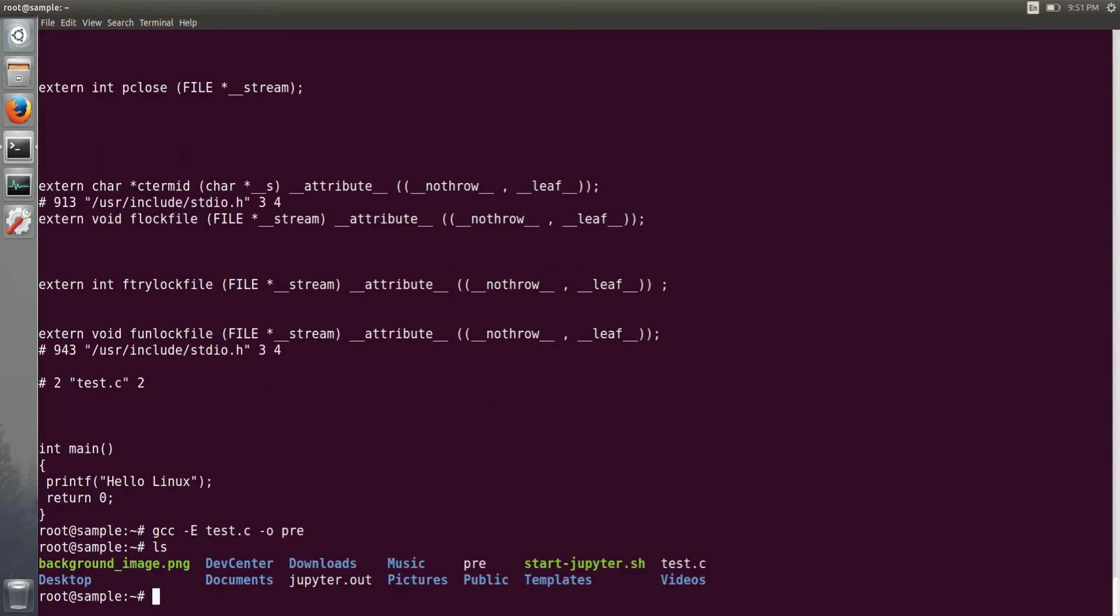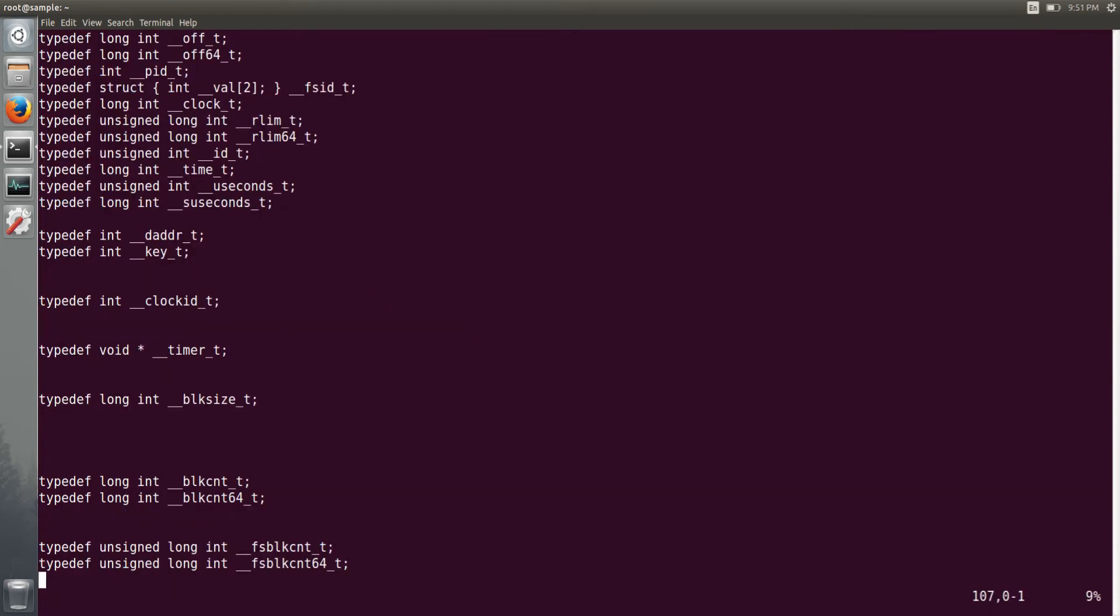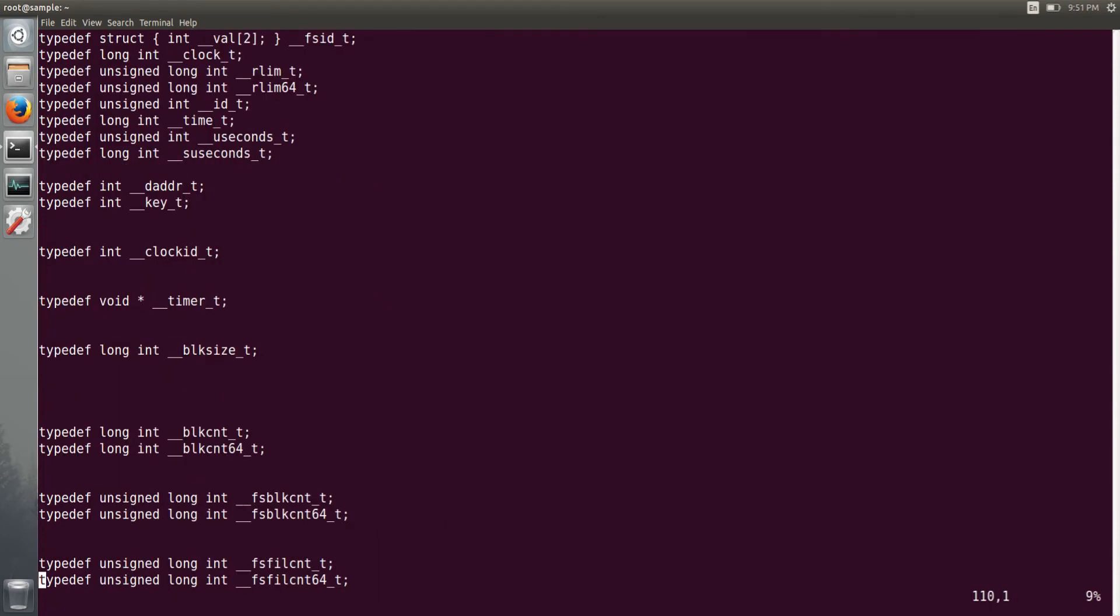It has generated one file with name pre. I will open that file and show you how many lines of code it has generated. So basically it has expanded the studio.h file and dumped all the code directly to this file.